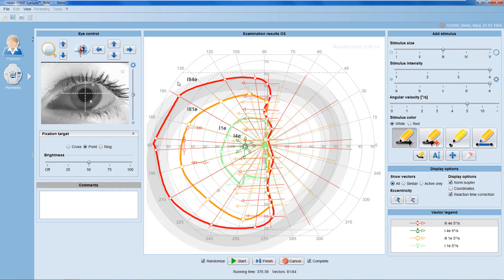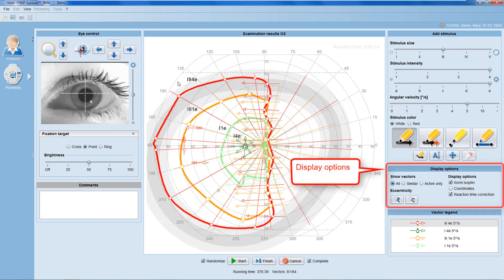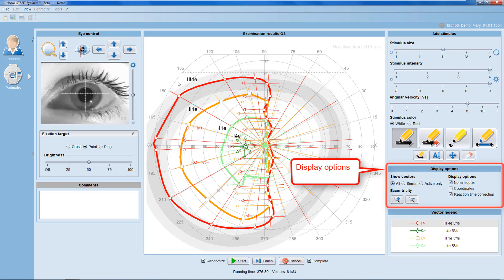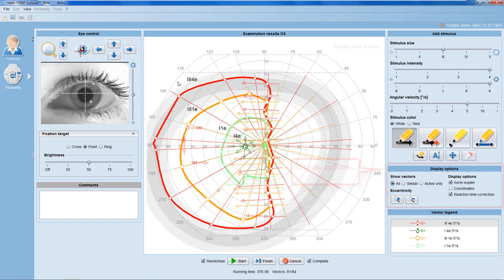In more complex cases, it may be helpful to use the various display options to focus just on a specific aspect of that patient's visual field.